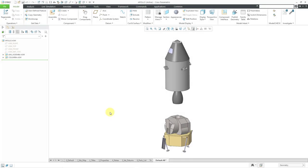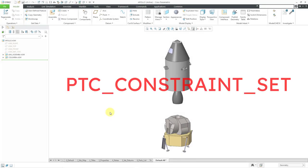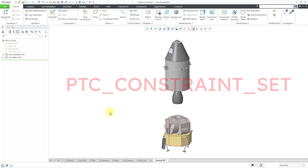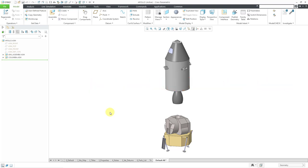In Creo Parametric, you can use the PTC constraint set functionality to capture different configurations of an assembly that you otherwise can't do via component flexibility, family tables, or mechanisms.